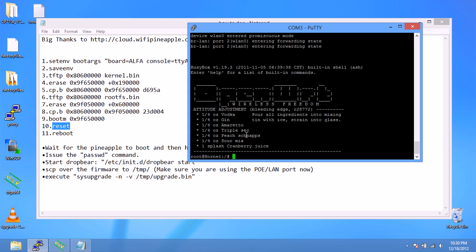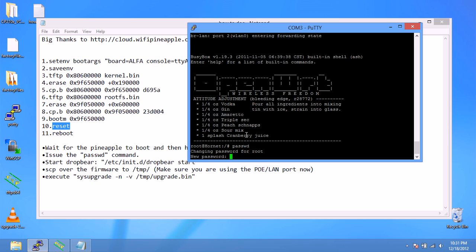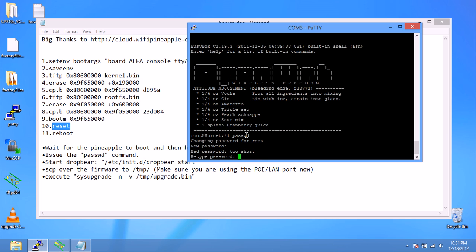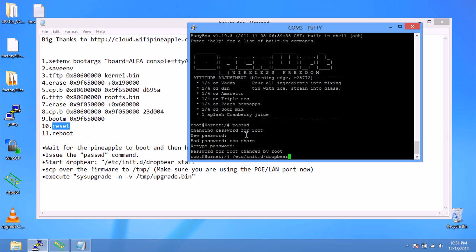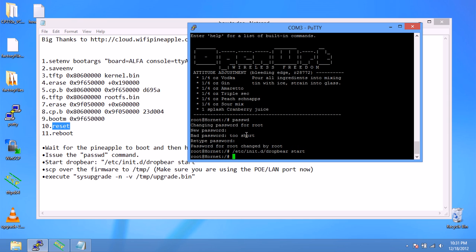We're going to do passwd, we're going to change the password on it. I'll just enter 123, something simple. I changed the password. Now we're going to start the SSH server, so /etc/init.d/dropbear start. I believe that's the SSH server.